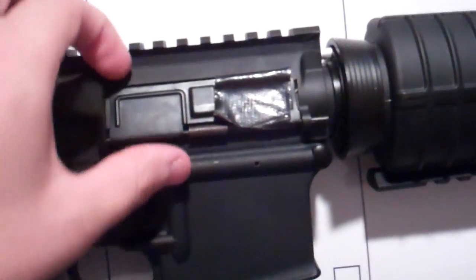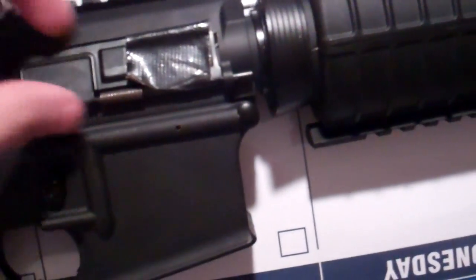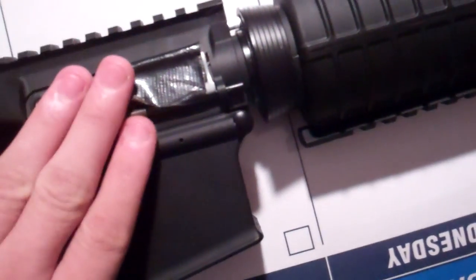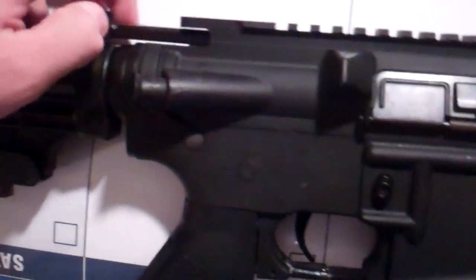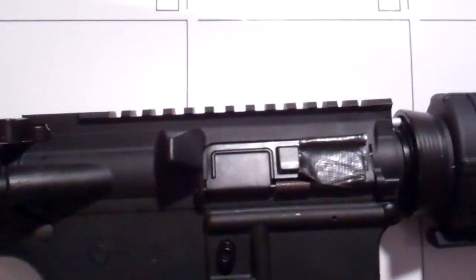But yes, in order to get the dust cover to open up, the charging handle does not do anything.